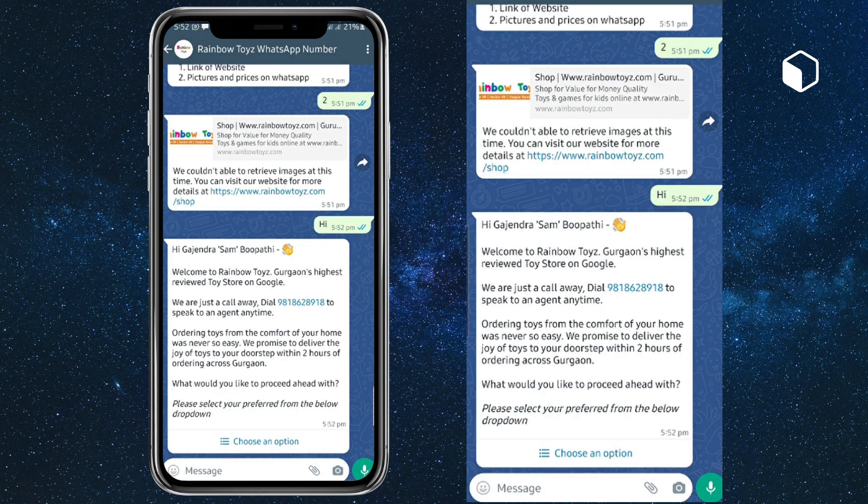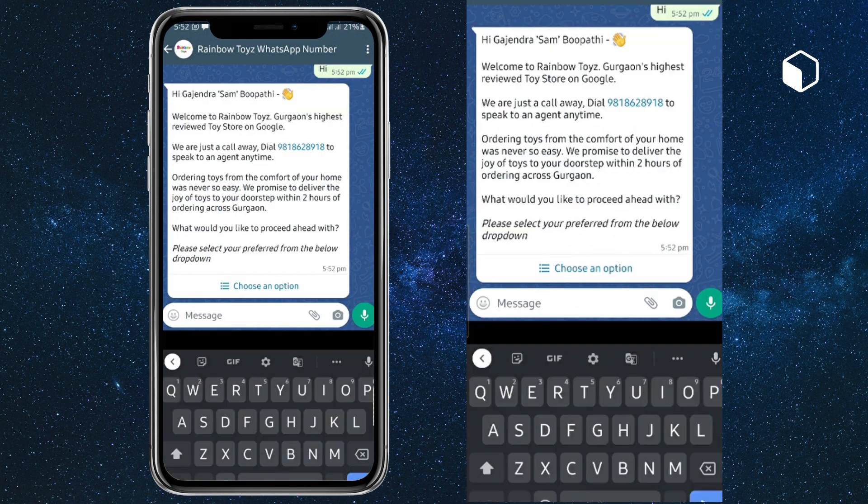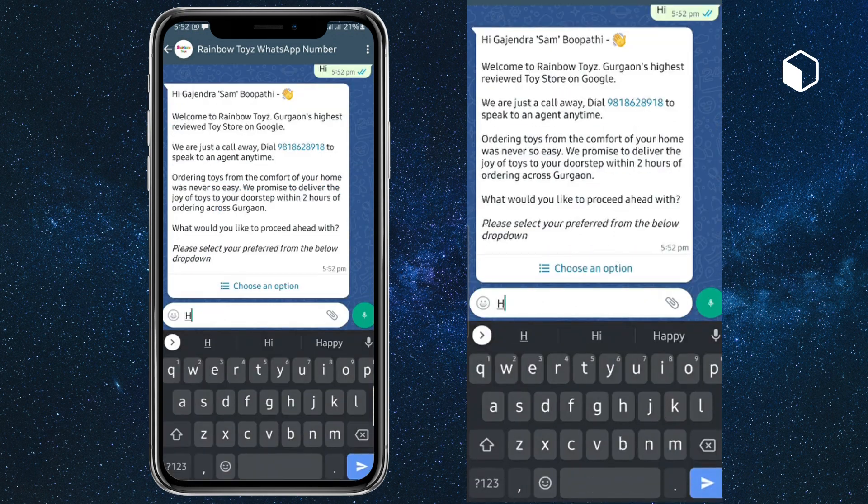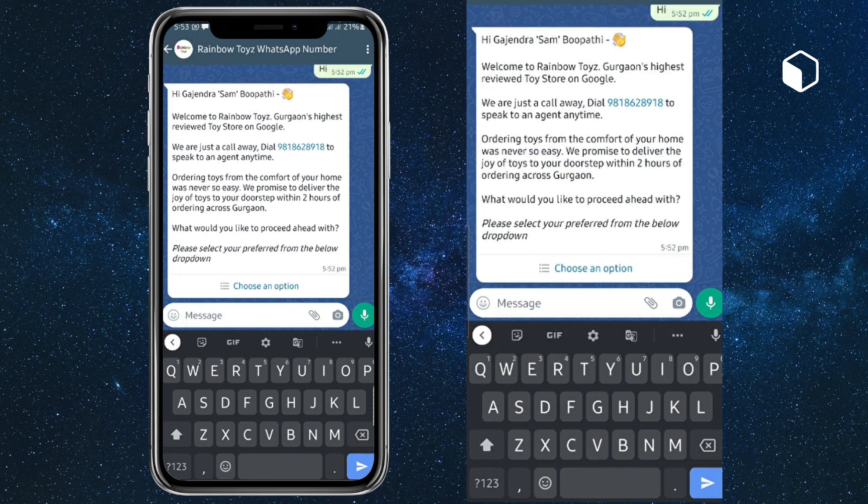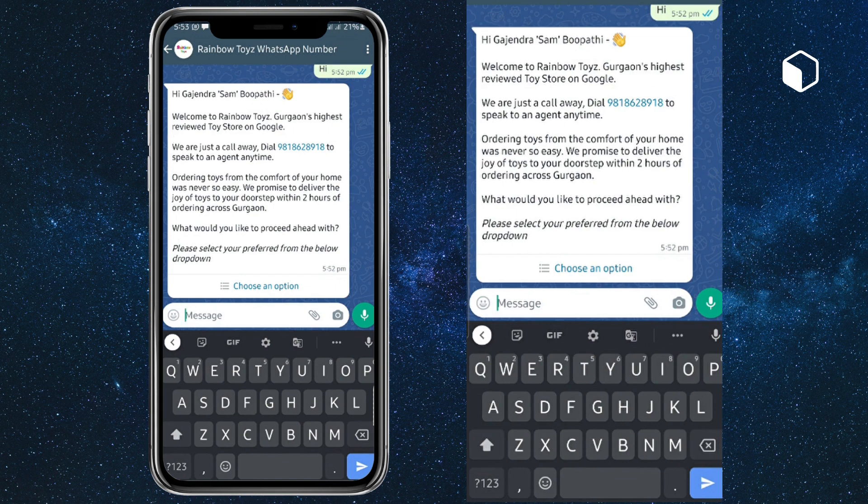In this video, we will show you how a custom chatbot works. As a user, I'm sending a hi message to a business WhatsApp number. Then the chatbot greets me and asks me to choose an option.